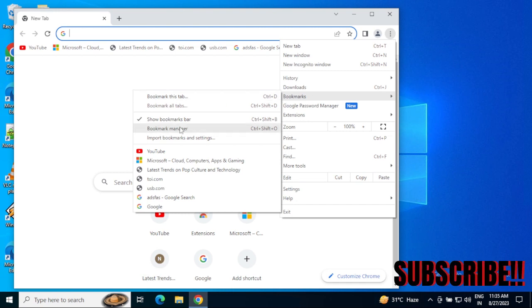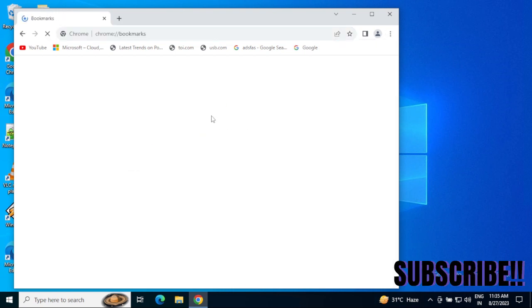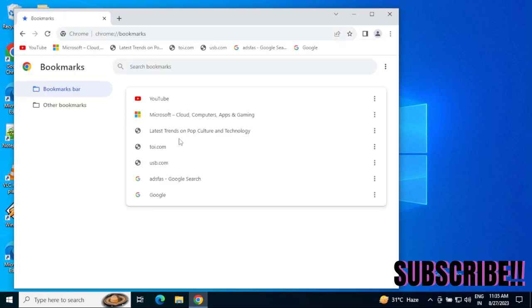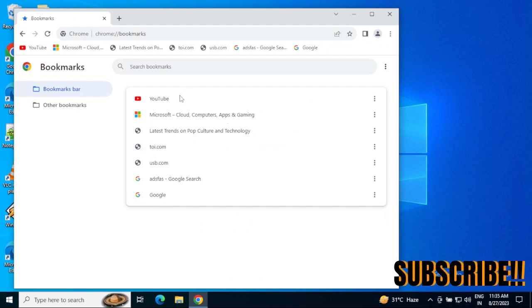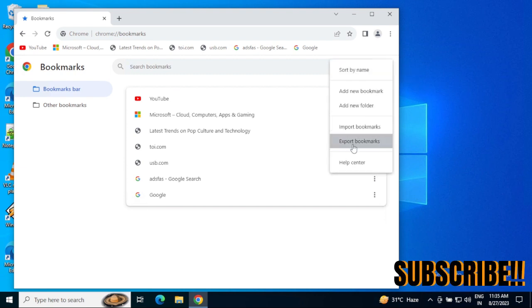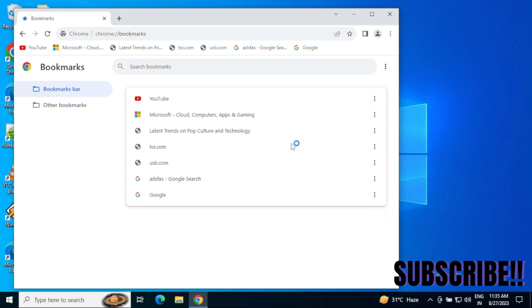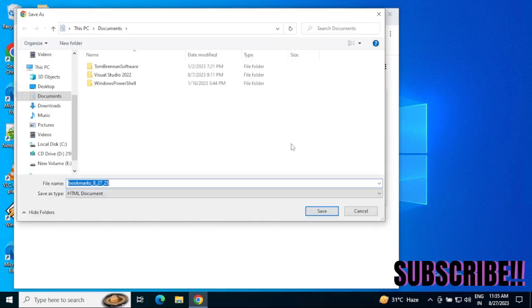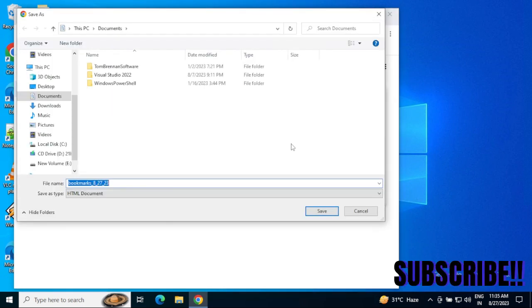Click on Bookmarks Manager. Once you come to the Bookmarks Manager, you will see all your bookmarks listed here. We again need to click these three dots and then select the 'Export bookmarks' option.